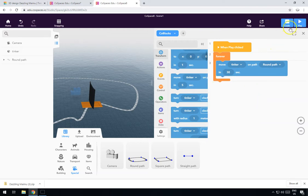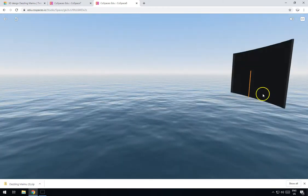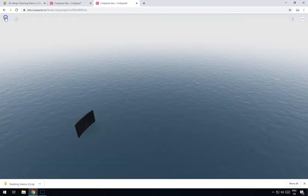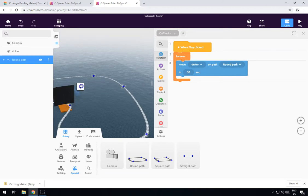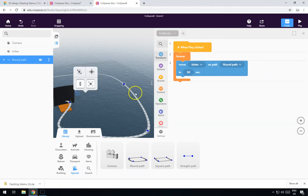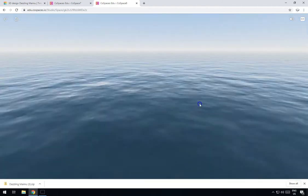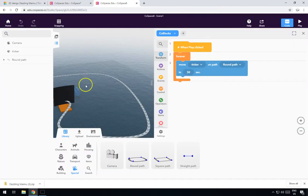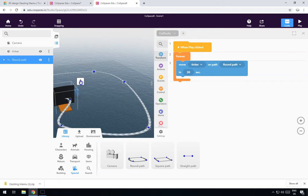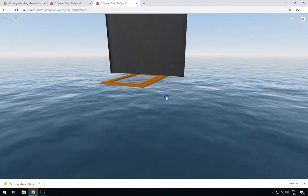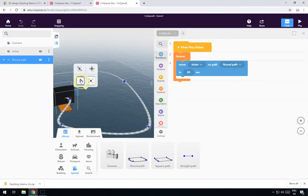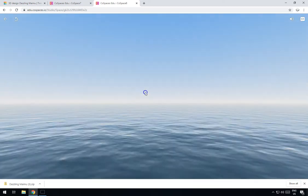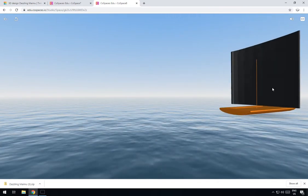Now if you click Play you'll see it's almost there, but at the moment it's sailing under the water, which is not much use. What we do instead is click on our path and lift it up. You'll have to experiment to see how high you need to move it. Let's try moving it up a bit higher — nearly there, still floating a little — move it up a little bit more. There we go, that should be about right.